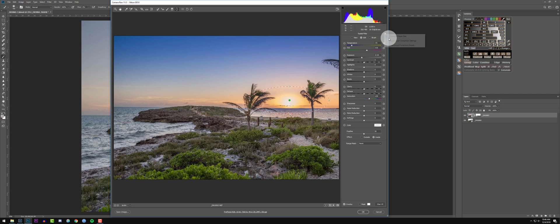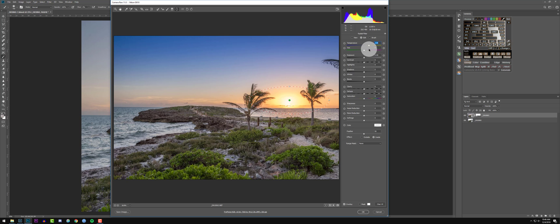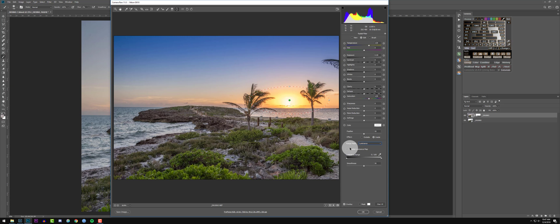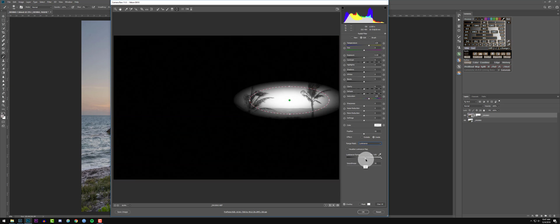I'll go ahead and reset the local correction settings, then bring up the temperature — maybe that's a bit much — and adjust the saturation. That looks pretty good. One thing I want to mention is luminance masking — you can see the radial filter is going over the trees, and I don't want that. I just want it targeted towards the sun. So hold down Alt and hit the Luminance Range with the sliders — about 76 looks good.